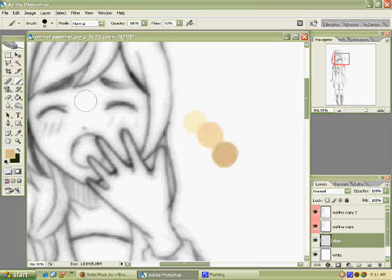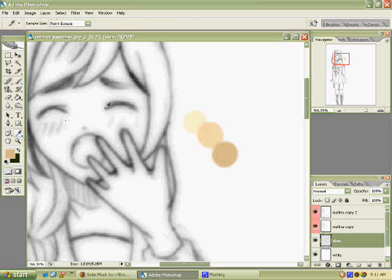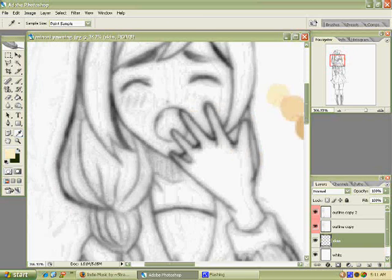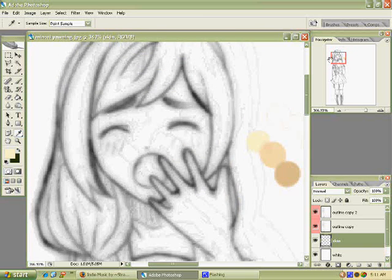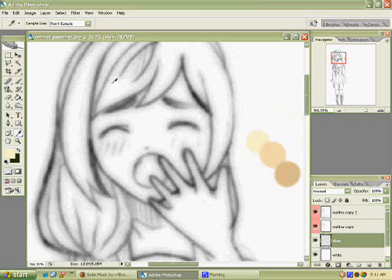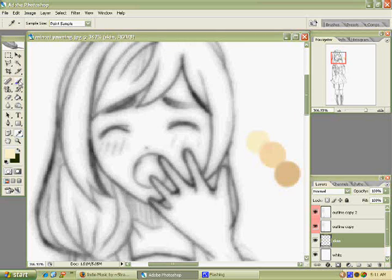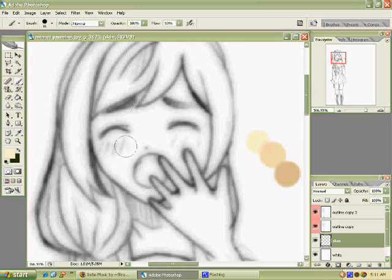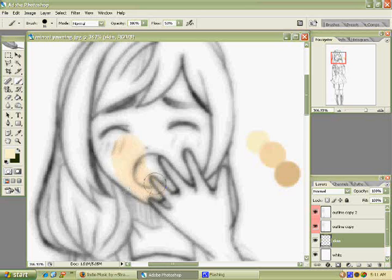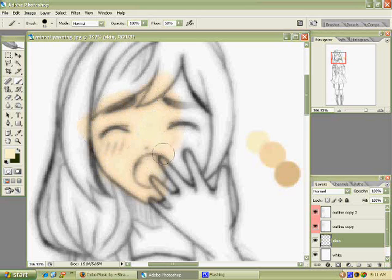All right. Well, you want to click here on the eyedropper tool. And then you want to click on your first color. And then go back to your paintbrush tool. And start coloring on the skin.